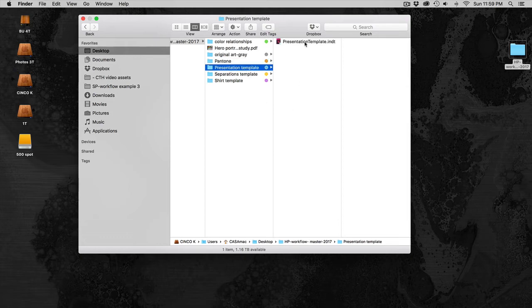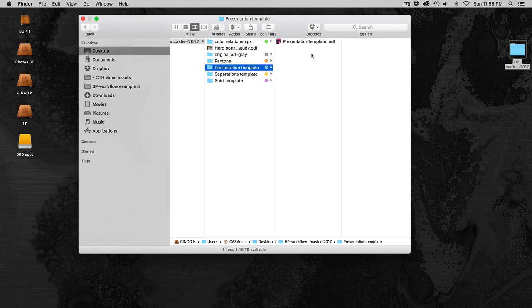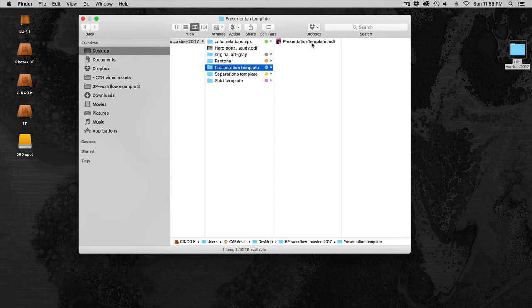The presentation template is the InDesign template you will be using to place all of your Hero Portraits in order to create a PDF and turn it into the FSO platform.